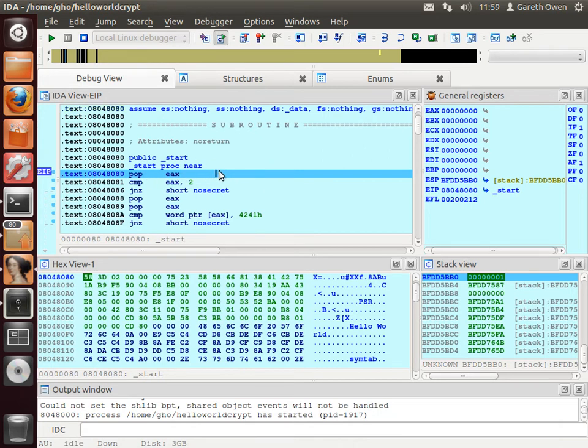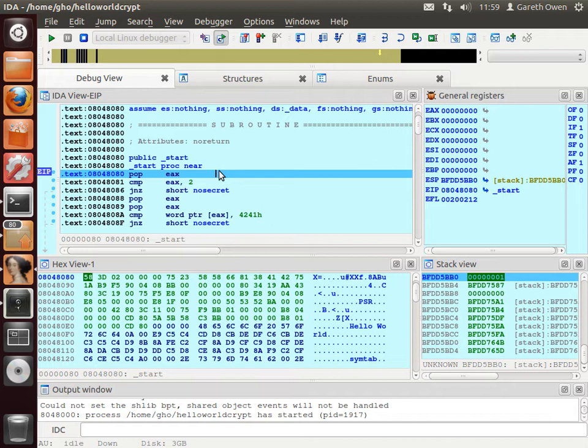Now remember, when a program first starts, the operating system puts on the stack the command line arguments to the program. The first thing that you will take off the stack is the number of command line arguments. And then after that you'll take each of the command line arguments off that will pass to the program. The very first command line argument is just the name of the program. So there is always one command line argument. If there are other command line arguments then obviously you'll see more.